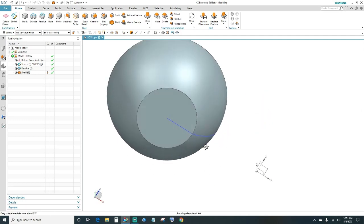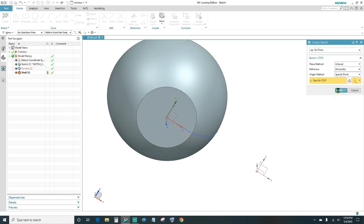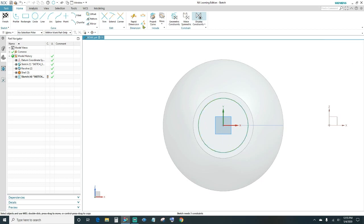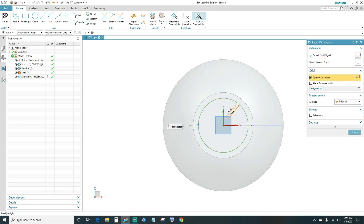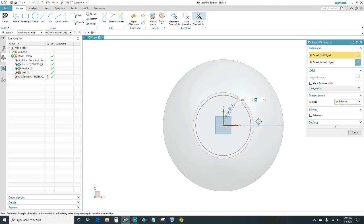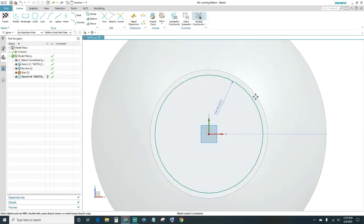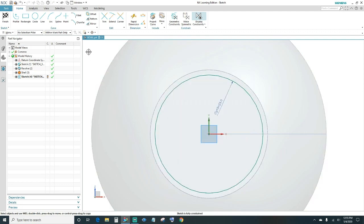Next we'll go ahead and make an indentation here in the bottom, so we'll create another sketch. Select this face and click OK. Go ahead and click Circle, create your circle, then go ahead and dimension it — we'll make this 23 millimeters. Close out, and then we'll go ahead and connect the center points of these two circles and make them coincident. Now your sketch is fully constrained — go ahead and finish.